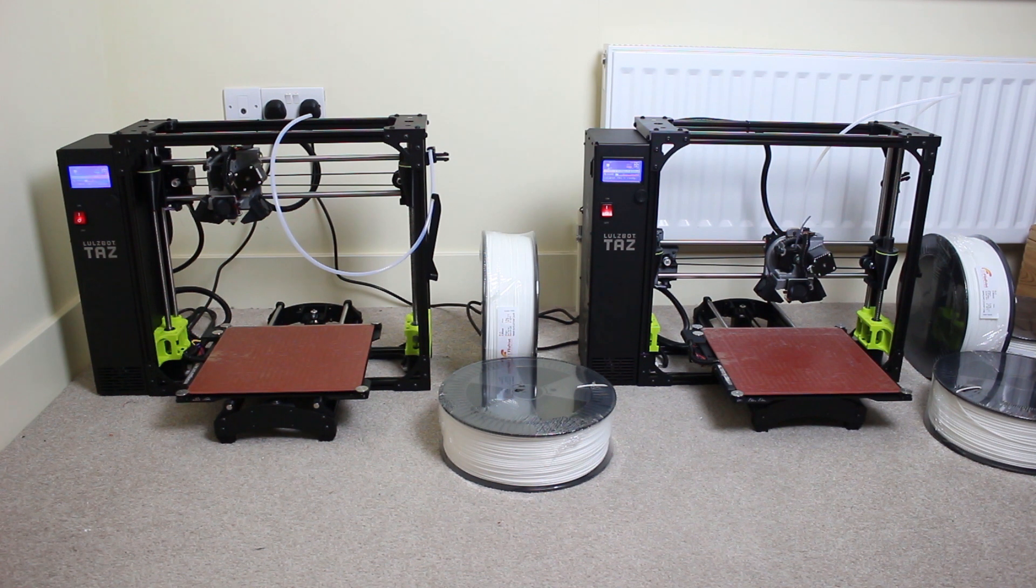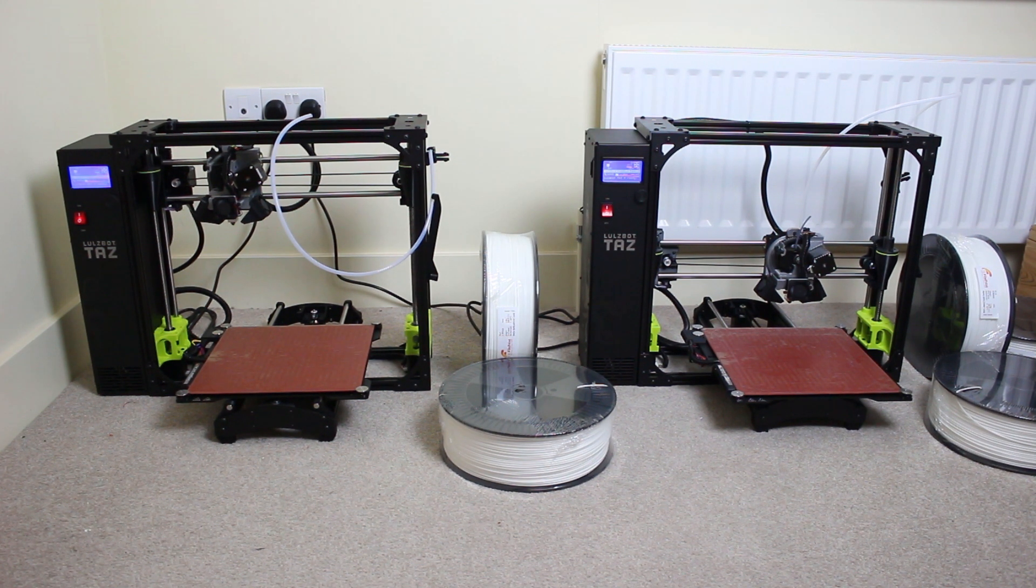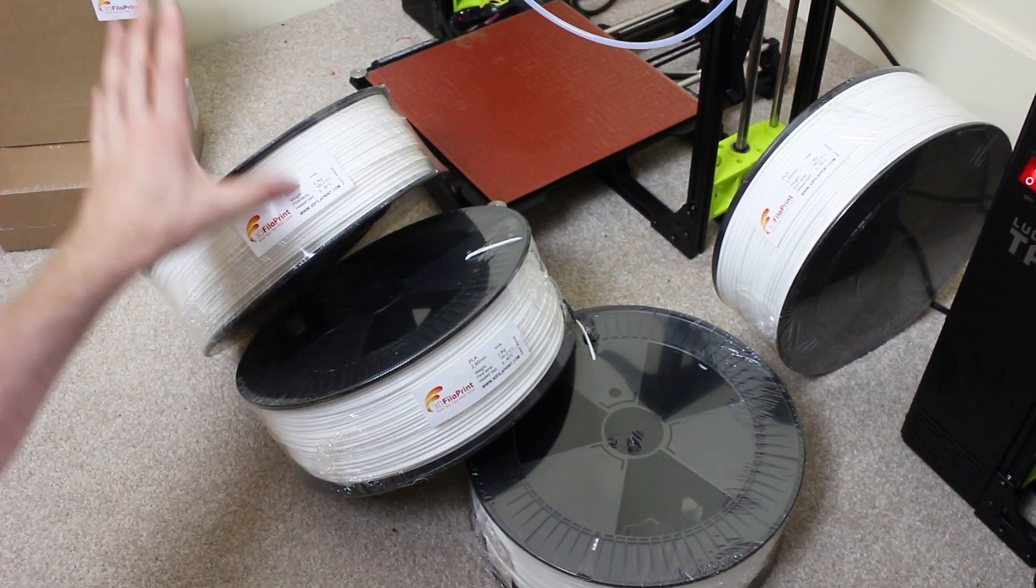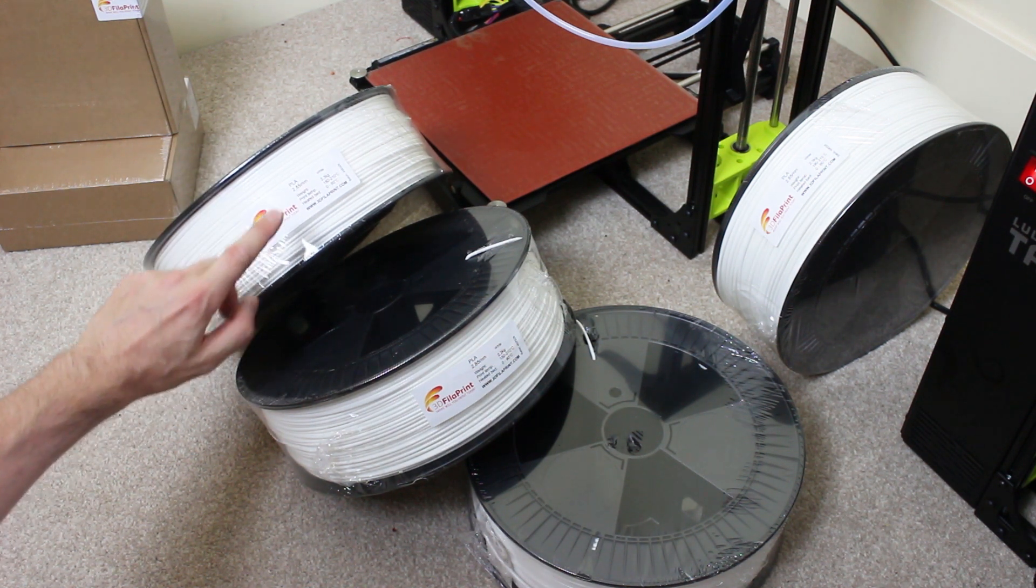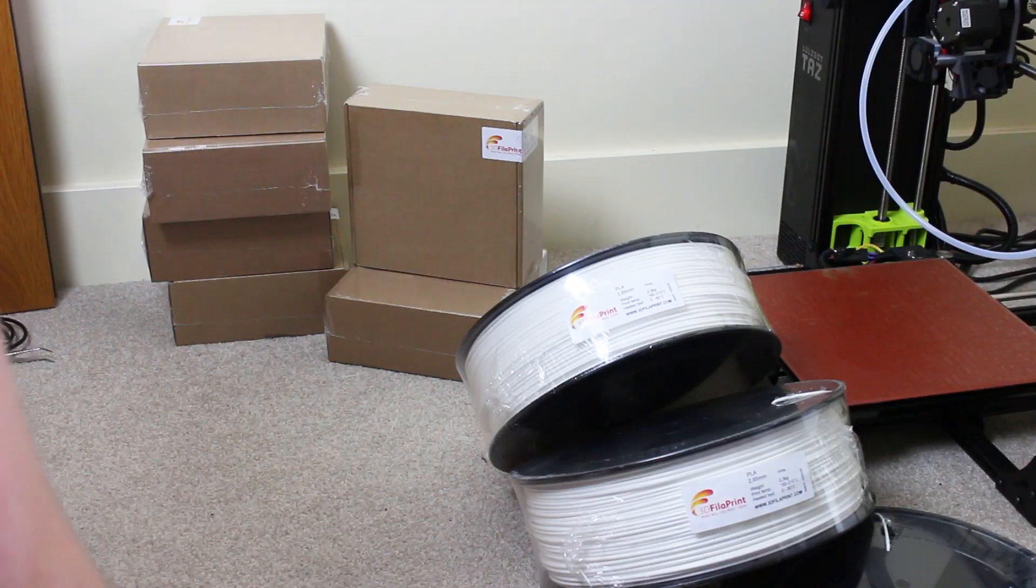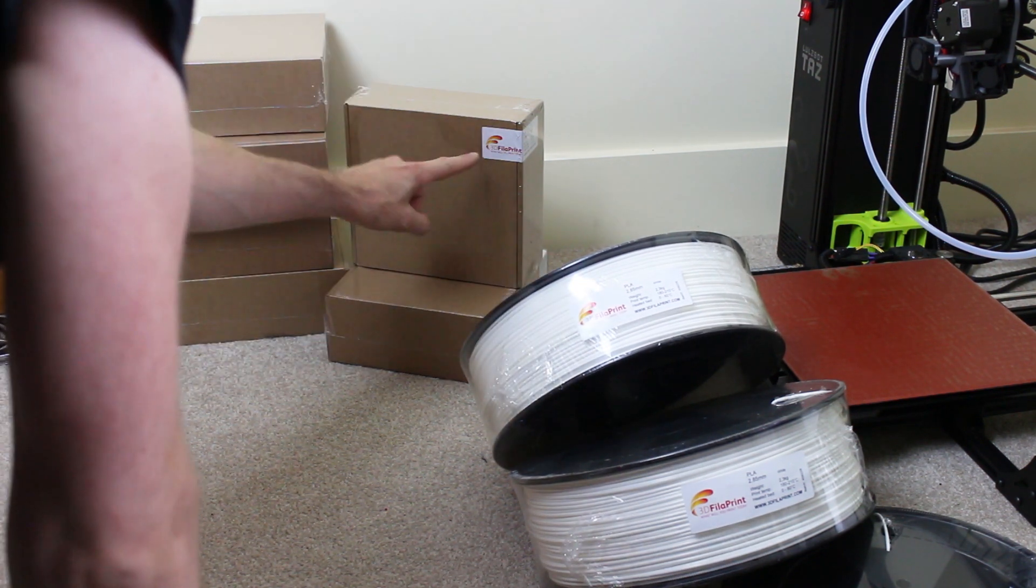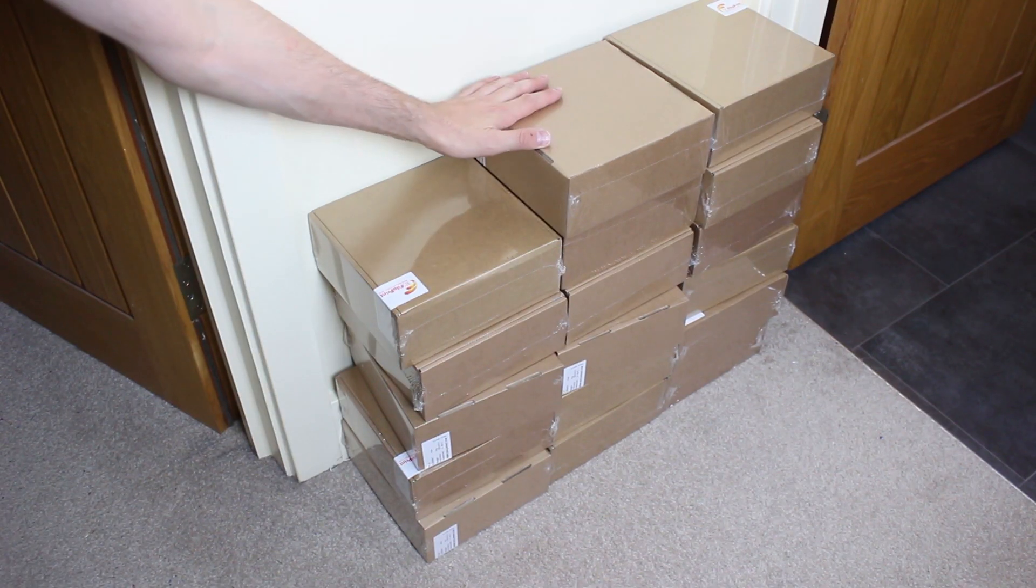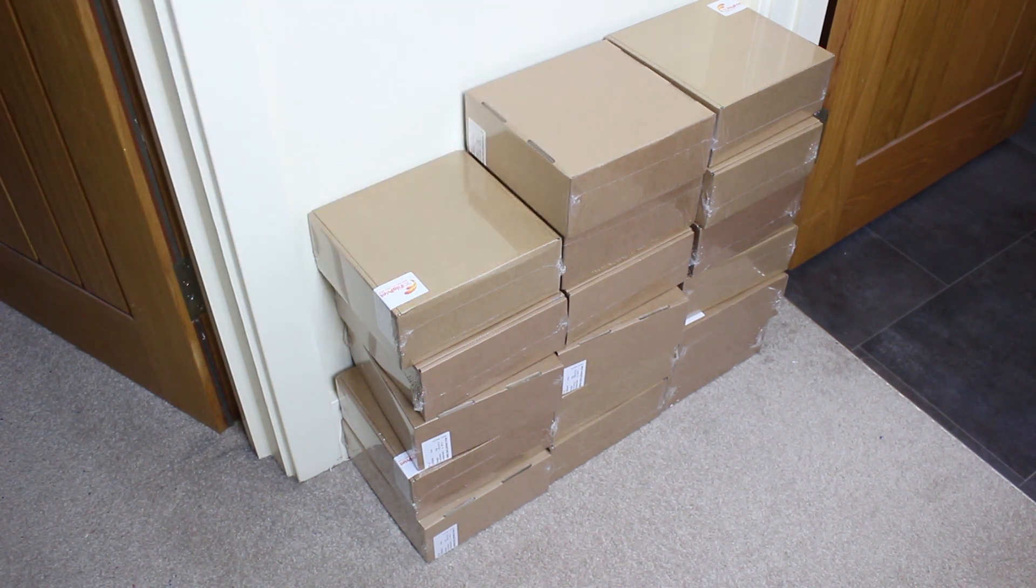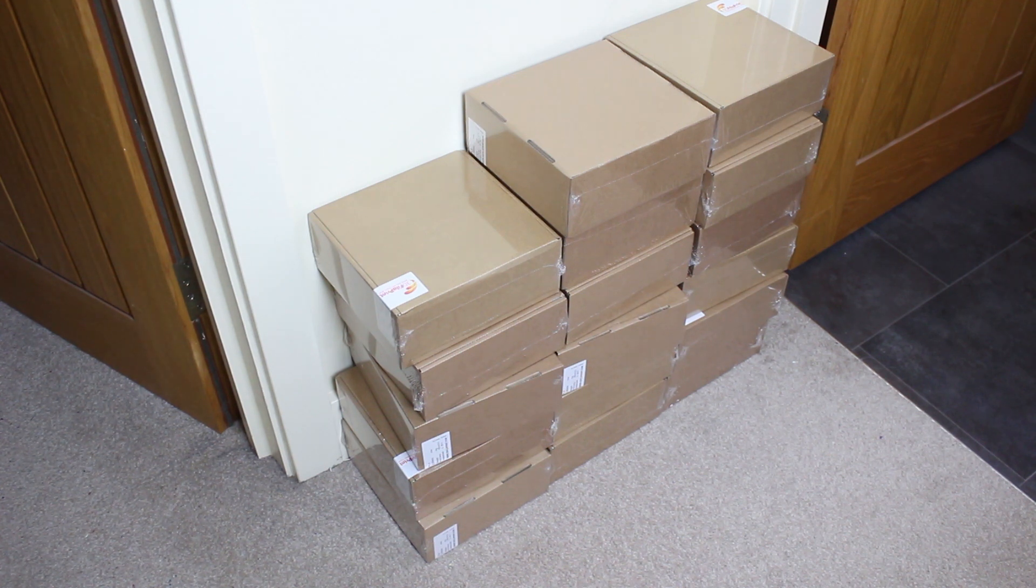We've got two TAS-6s from Lulzbot, both with the Moore extruder fitted, which should make the printing a lot quicker with its 1.2mm nozzle. I've also got some extremely large rolls of PLA, sponsored by 3D Filler Print, this is the premium PLA. As well as the 2.3kg rolls, I've got a load of 1kg rolls, and even more here. So I've got about 30kg in total, which judging by the weight of it, hopefully should be enough.